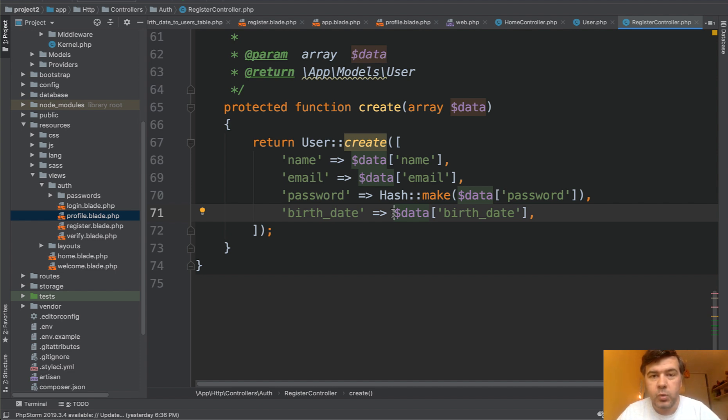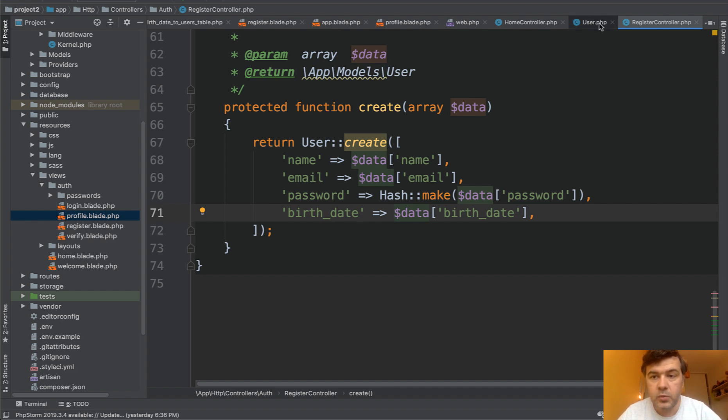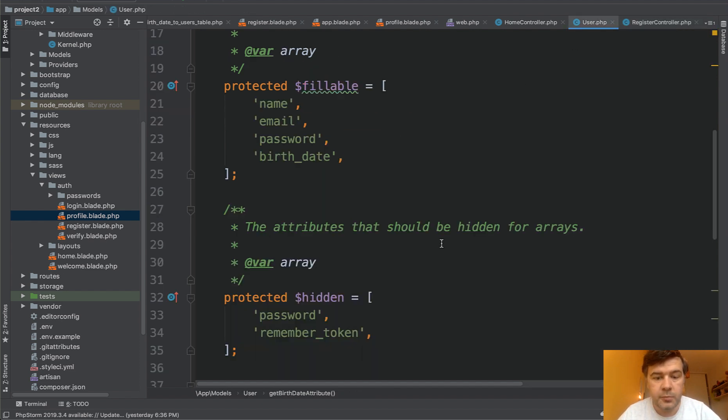But what if that date is also managed from another form and you may forget to do the same transformation there. So the most stable and logical solution would be eloquent models. So we go to eloquent model of user.